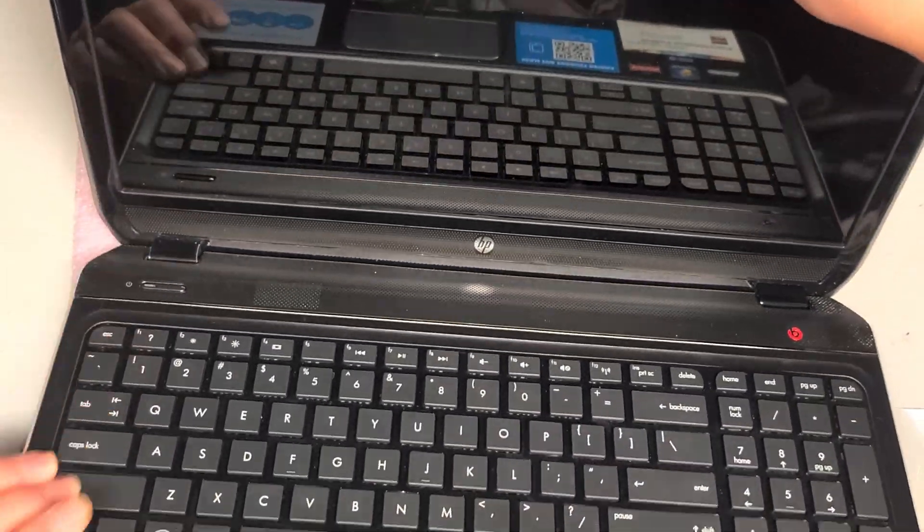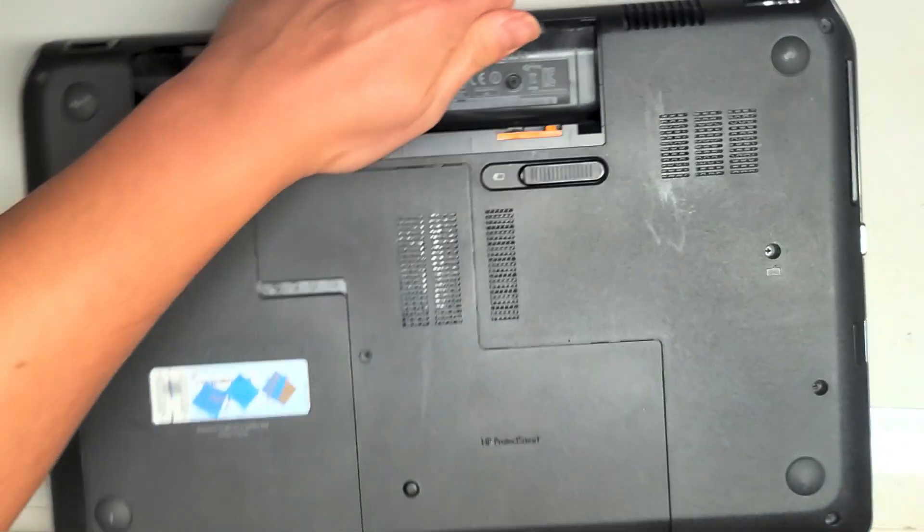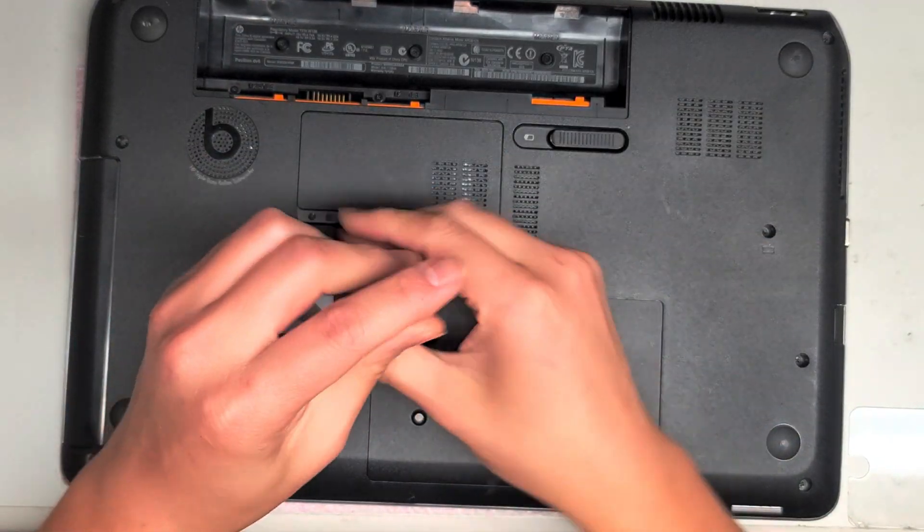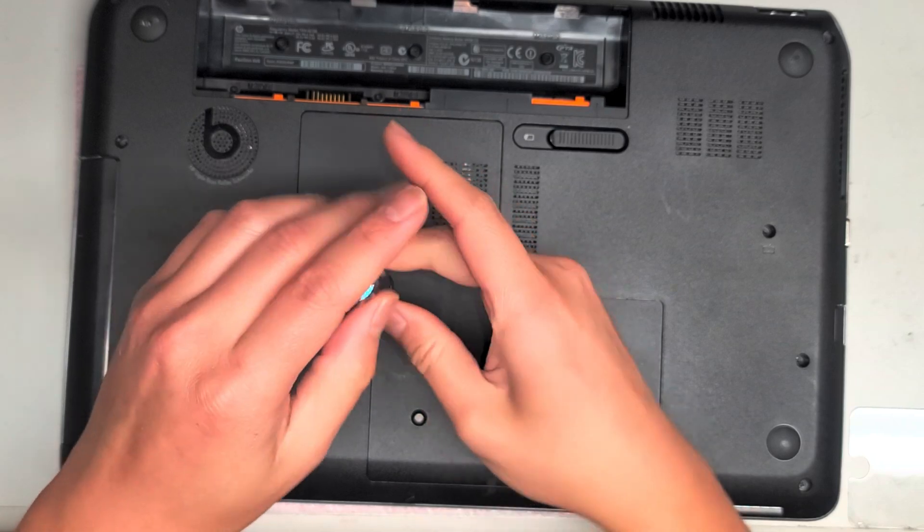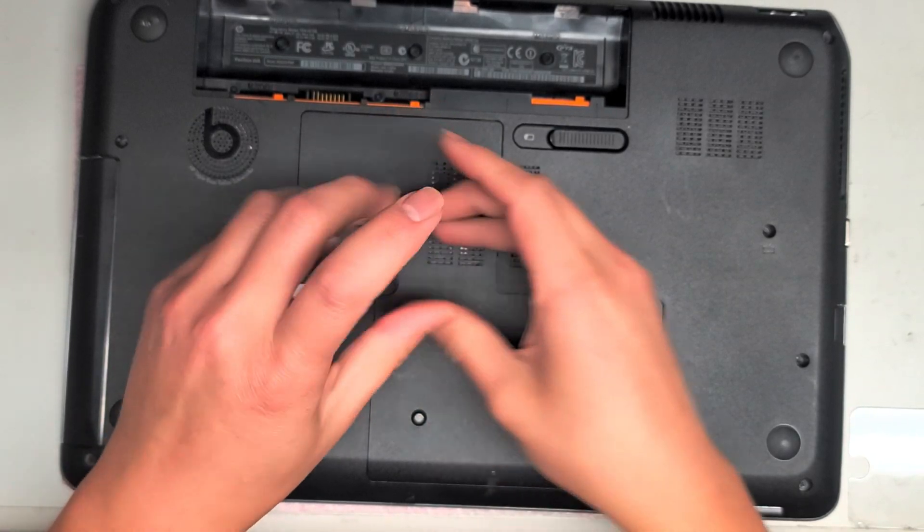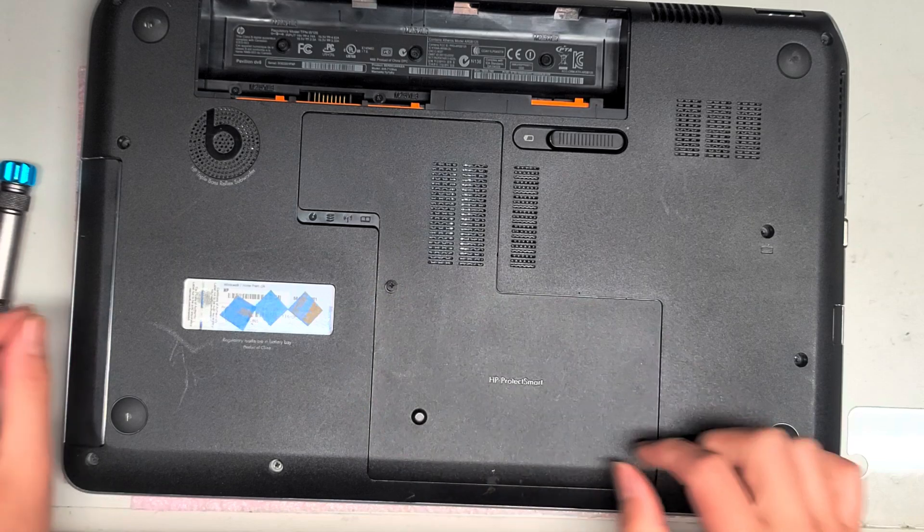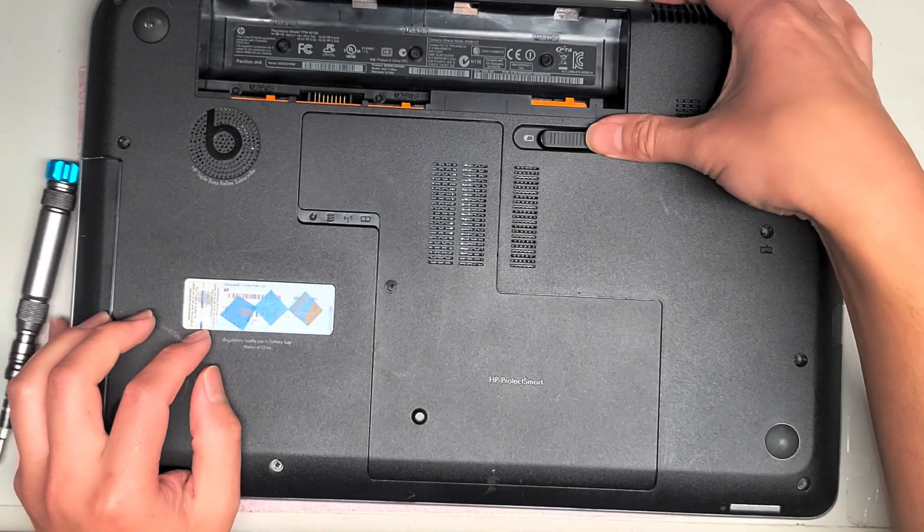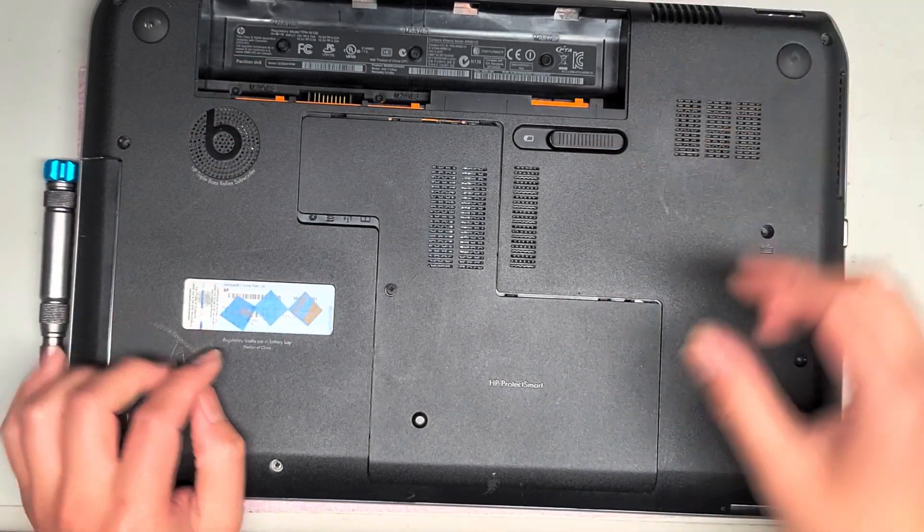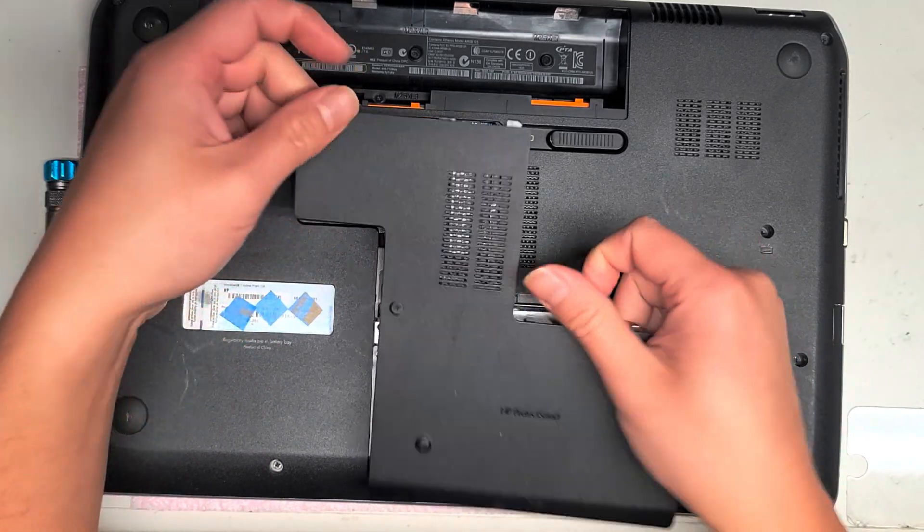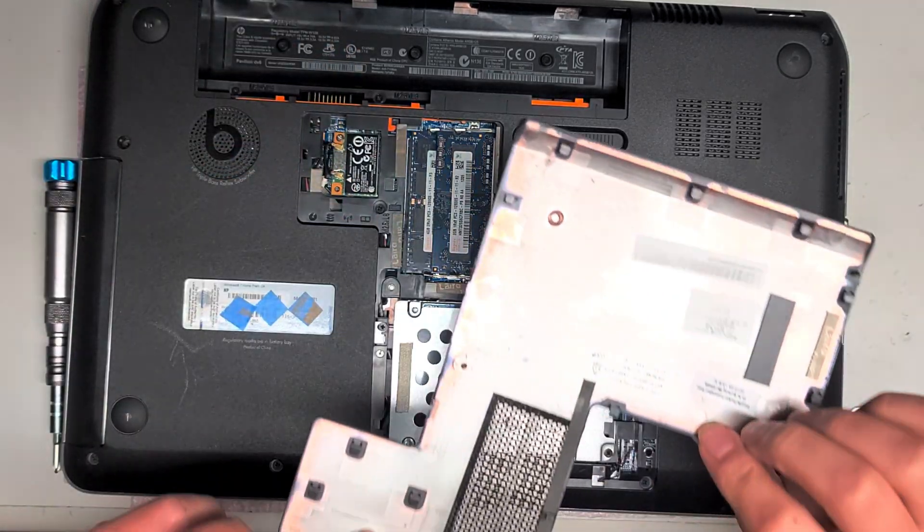If you want to see how to replace the hard drive or the RAM, I'm not going to do a complete disassembly on this. The customer just wanted me to change the screen. So undo that screw, it'll pop up, there's a spring holding it, and then you can slide this latch all the way over to the left. The cover will move slightly down, and then you can lift it out.